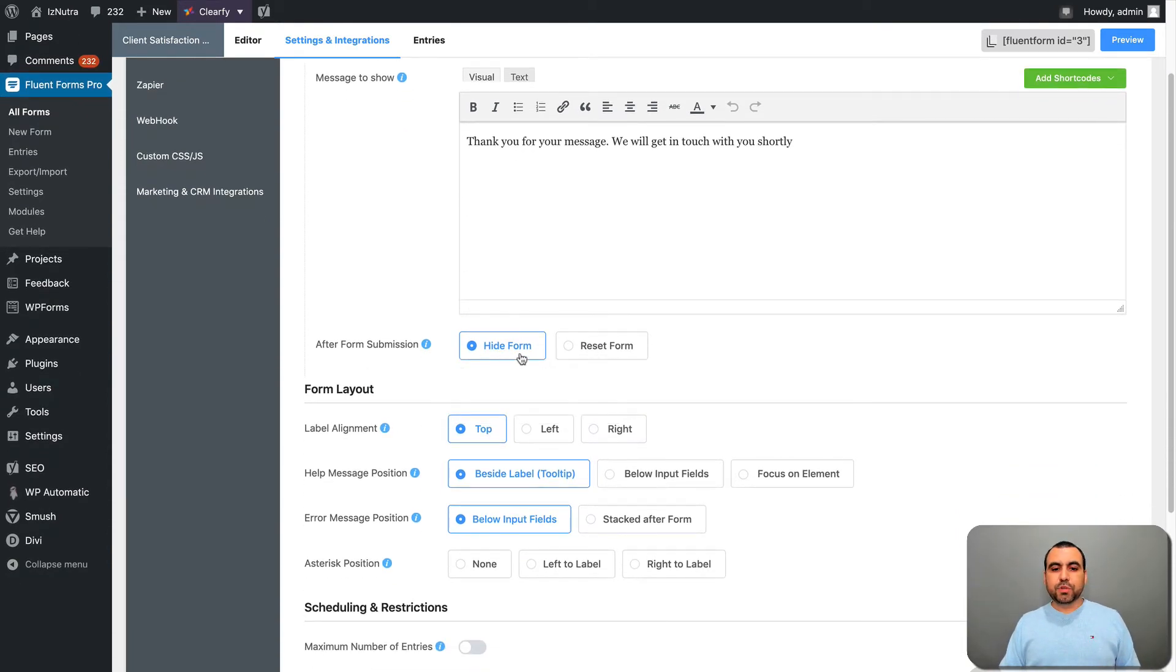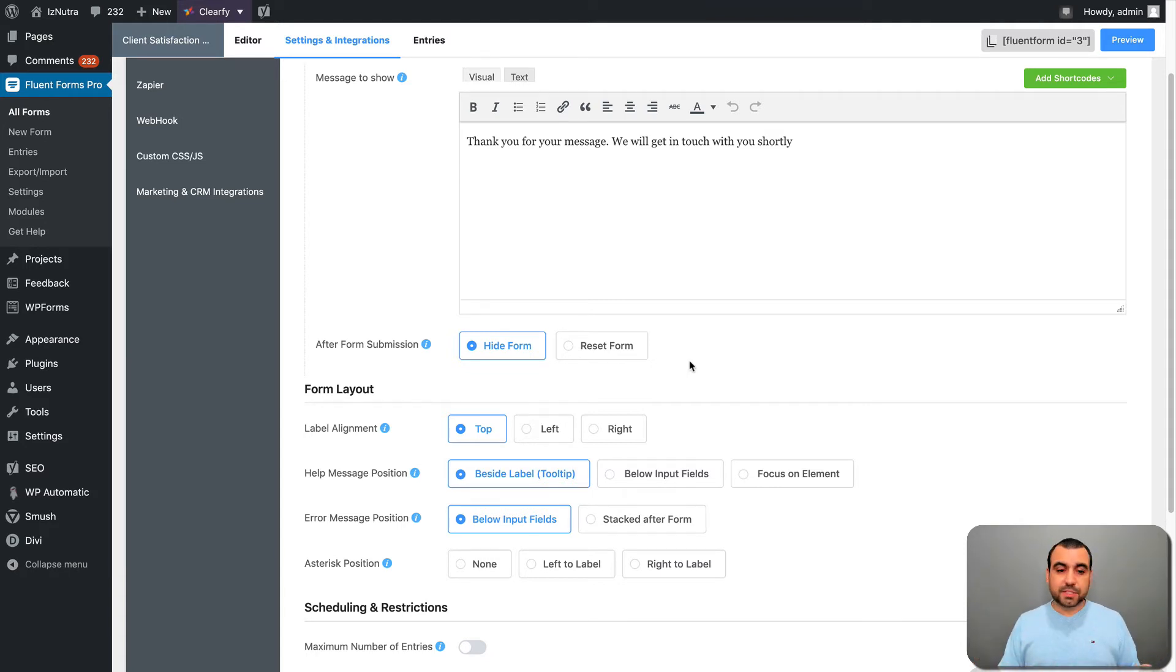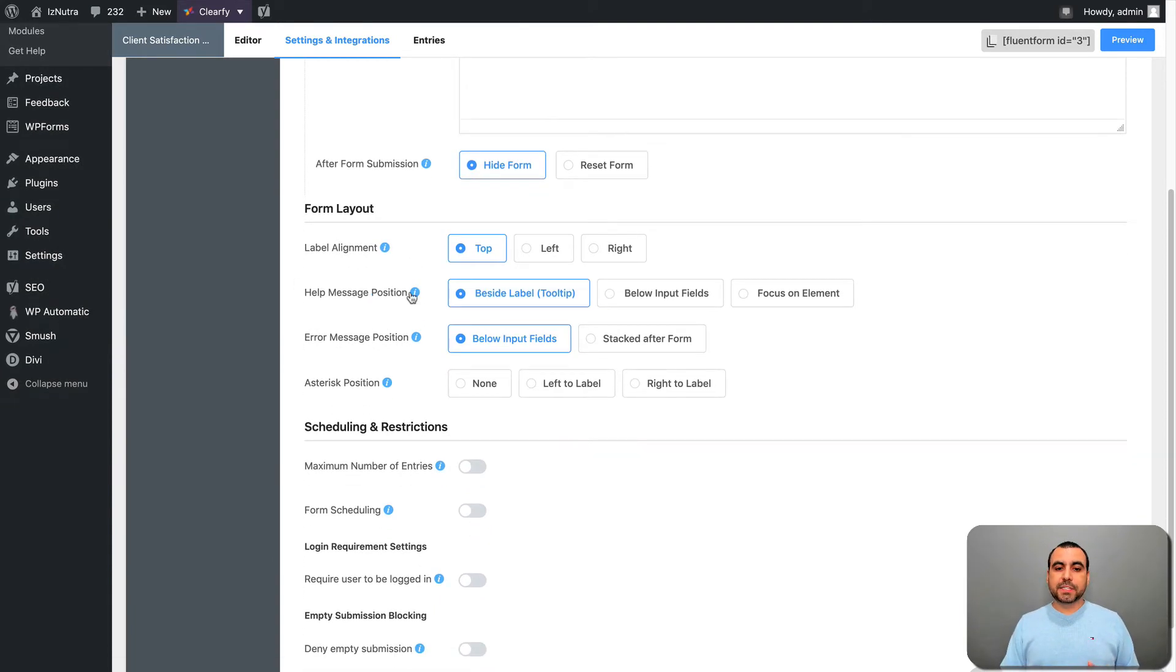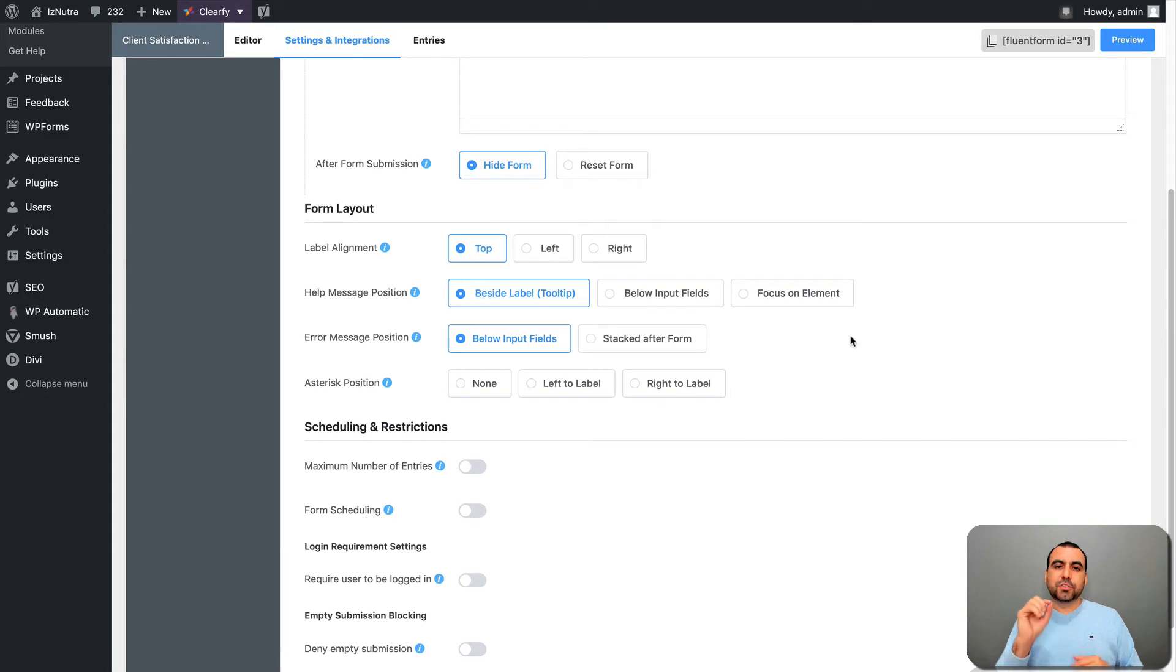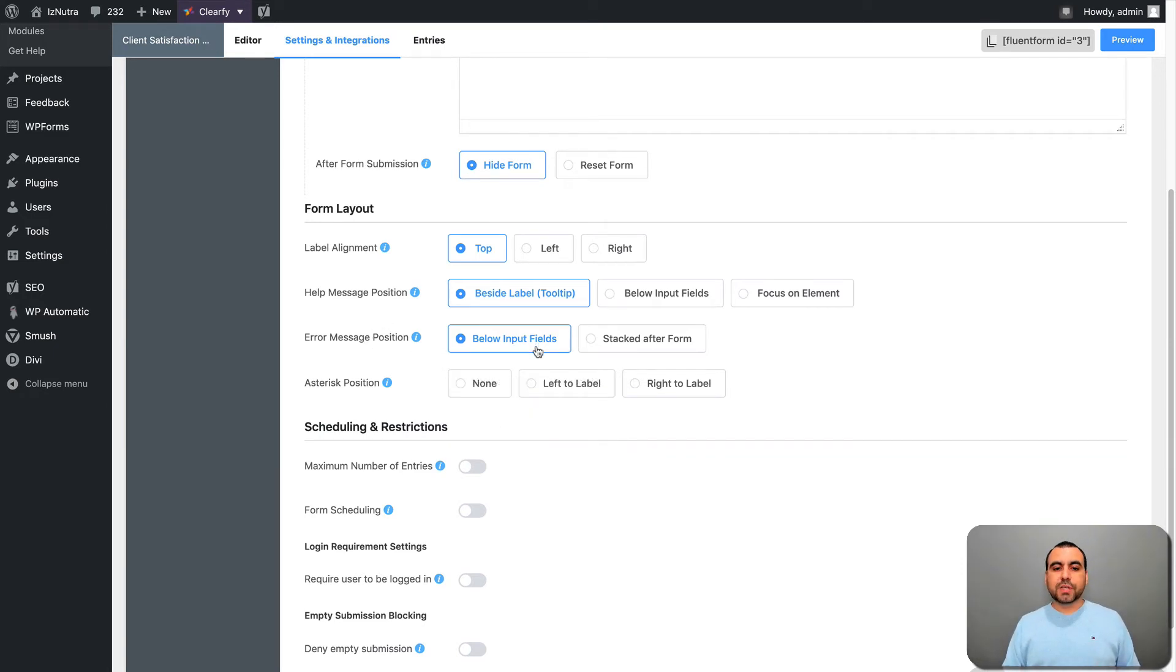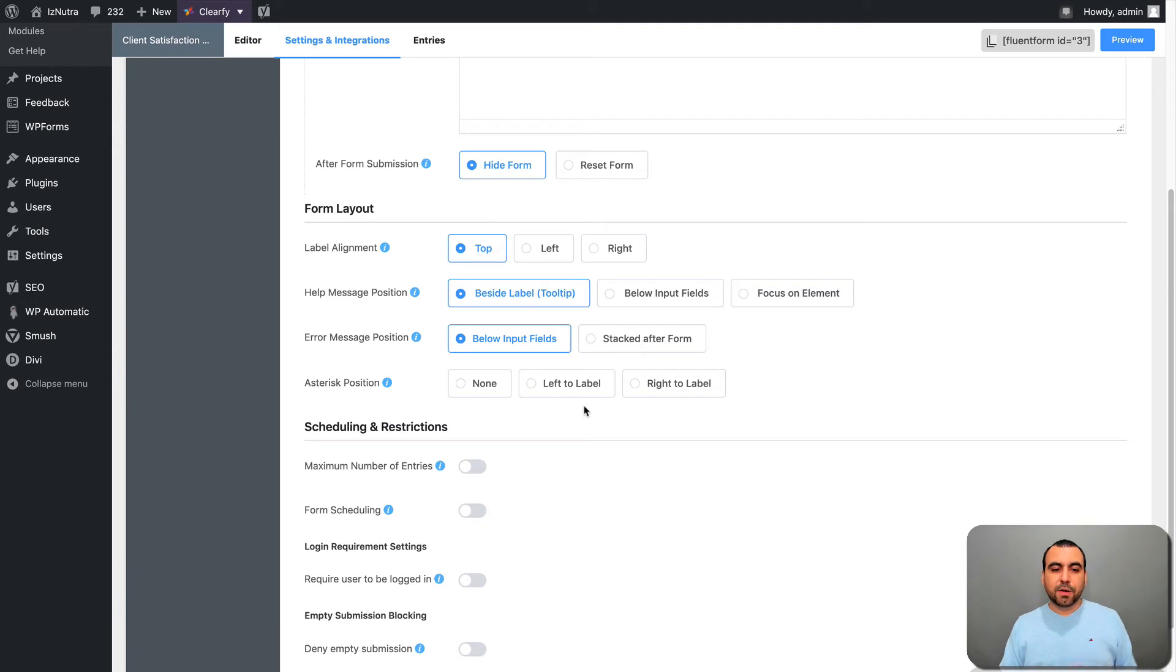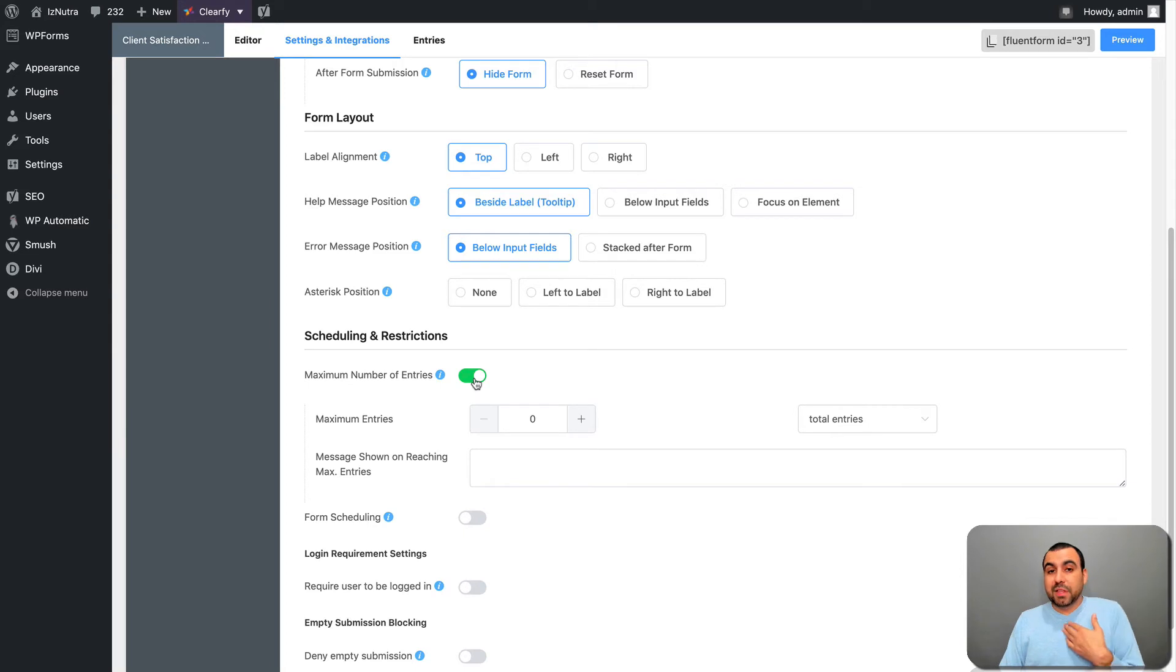After form submission, would you hide form? Do you want to reset the form? I recommend that it's hidden because you don't want to fill it over again. It just depends what you want. From layout, you can say top left or right. Help message position - beside the label on the tooltip, like we saw it, or below the input field or focus on elements. If you hover over it, it'll show the message. Error message position also is like below the input field or stacked after the form. Asterisk position, that's the little star that we saw.